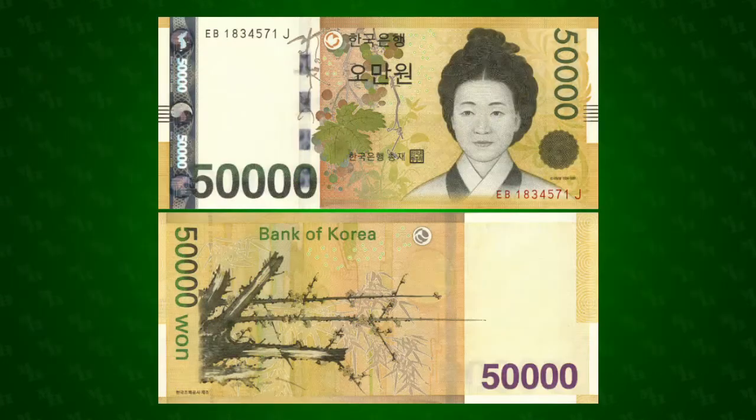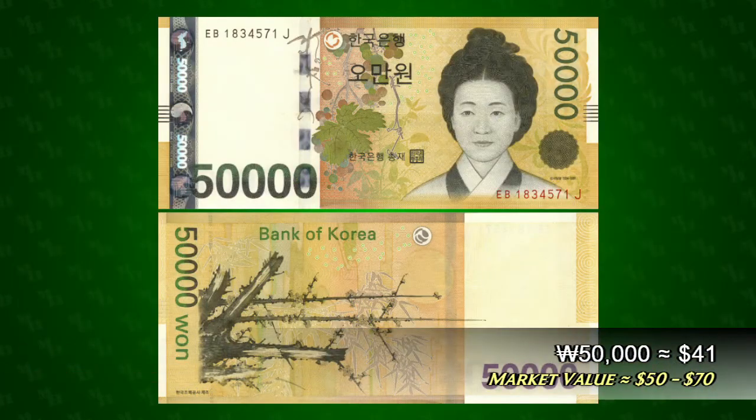Today, 50,000 won is worth about $41 and sells for between $50 and $70 on eBay.